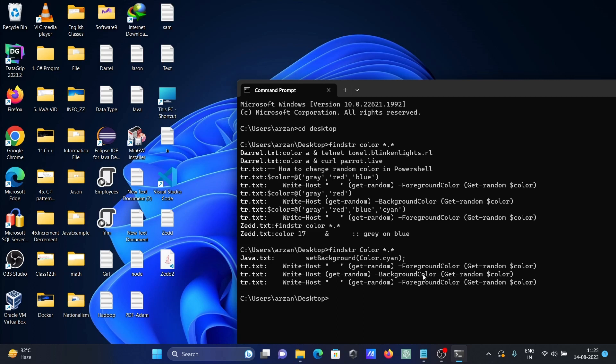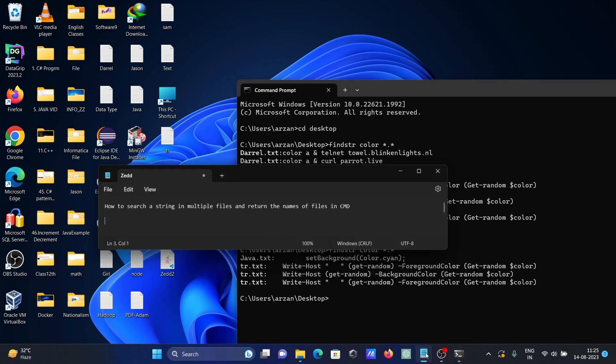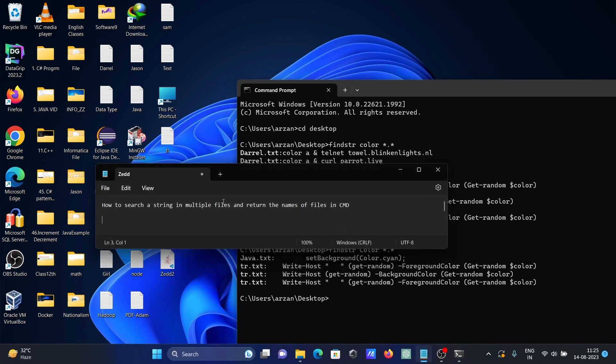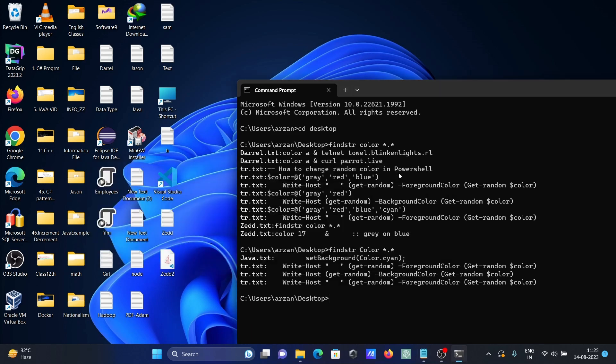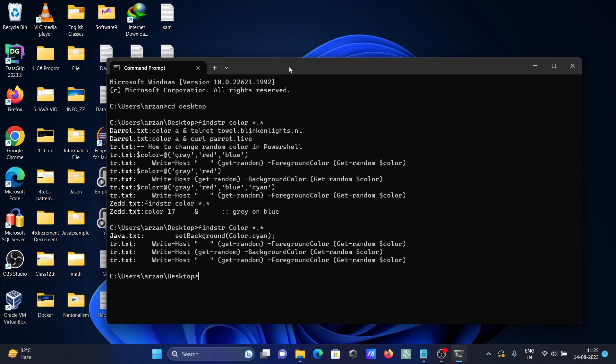So this is how we can search a string in particular files using command prompt. I hope guys this video is helpful for you. So now this video is over. Thanks for watching, see you next week, thank you.